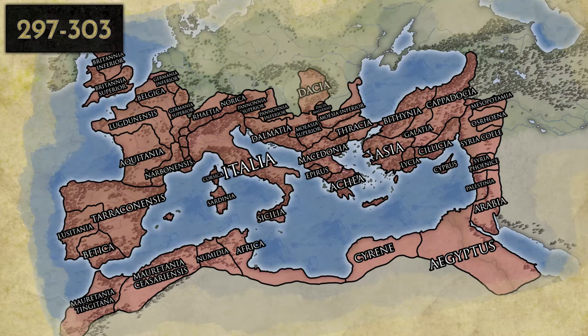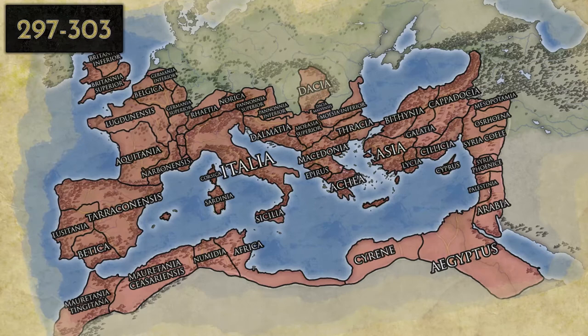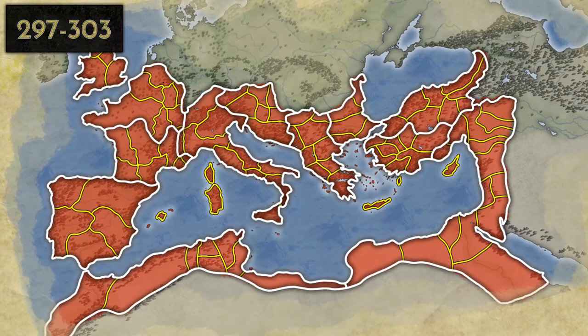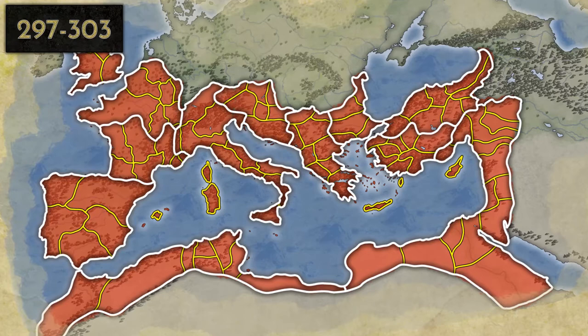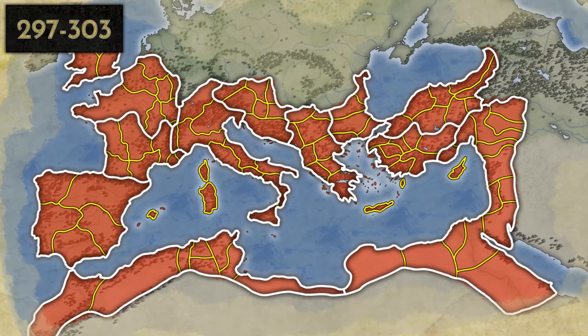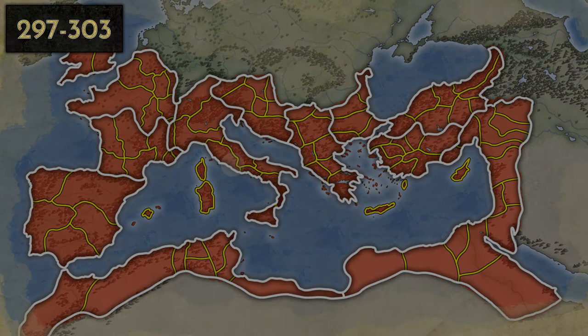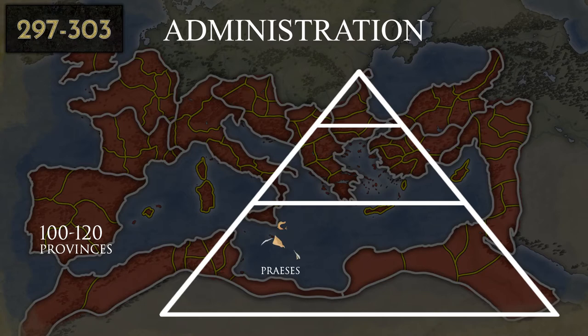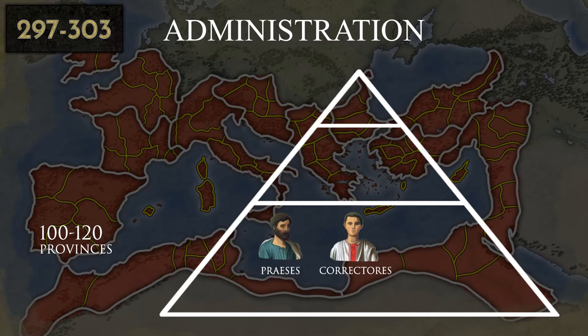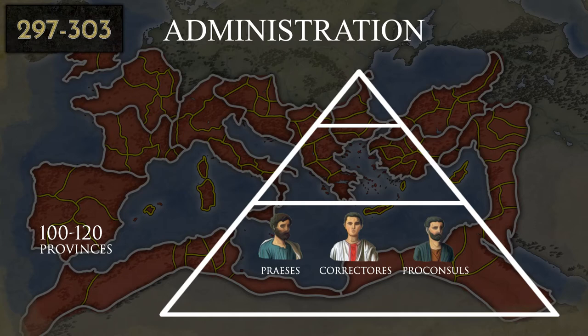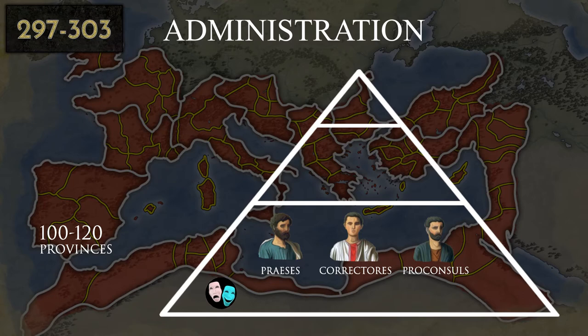Between 297 and 303, the provinces decreased in size, going from fewer than 50 to around 120 provinces. The goal was to bring government officials and governors closer to the population to better apply taxes and laws. Egypt and Italy lost their particular status — they were split into multiple provinces, and Italy even lost its tax immunity. Only Rome and its surroundings remained unaffected. The Diocletianic system imposed three types of governors depending on the provinces they were assigned to: the governors' actions were limited to the civil scale, but they obtained extended powers.